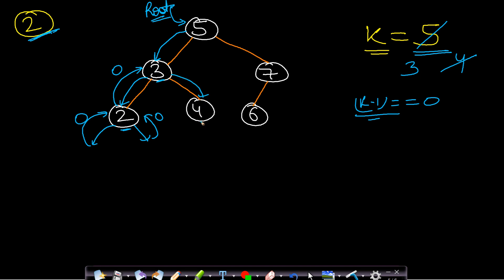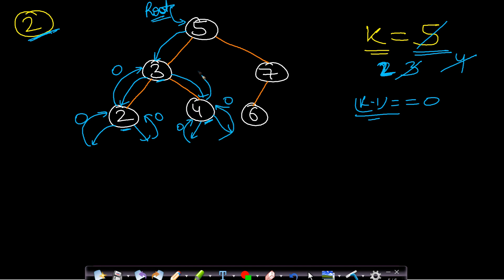At node 4, the left call returns 0. We process node 4, decrementing k to 2. Since 2 is not 0, this is not our required element. The right call also returns 0, so node 4 returns 0. Node 3 has now been fully processed and returns to root node 5. At this point k has been decremented to 2, meaning we processed 3 nodes in the left subtree.